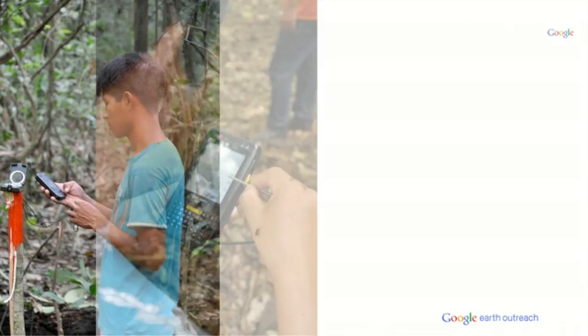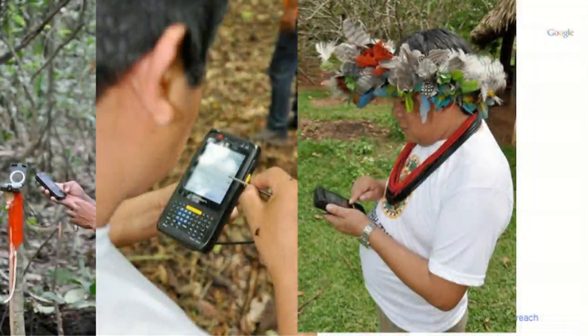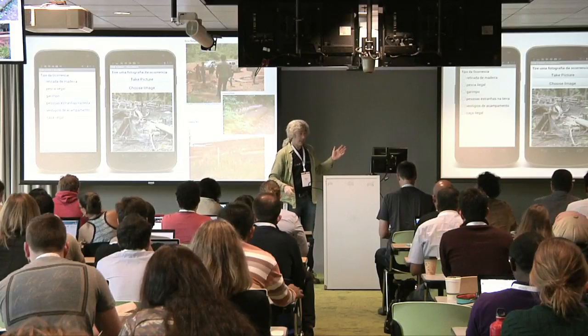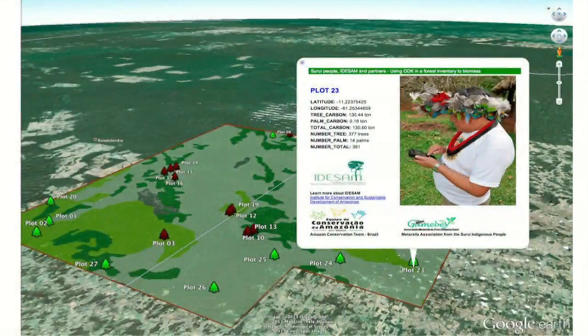We've been using Open Data Kit for a number of applications. One of them is working with the SIRUI group, who are using Open Data Kit to patrol their territory. If they come across illegal logging, they can take a picture of it, and that information gets uploaded and is immediately available for people to review and enforce. They're also using it for monitoring the forest for carbon credits — they're the first indigenous group to sell carbon credits, and they gather that information using Open Data Kit.